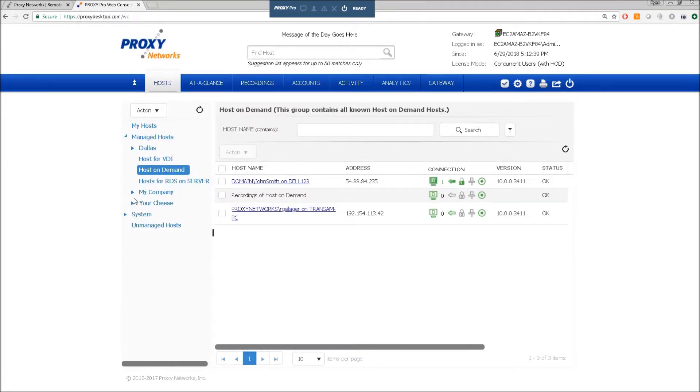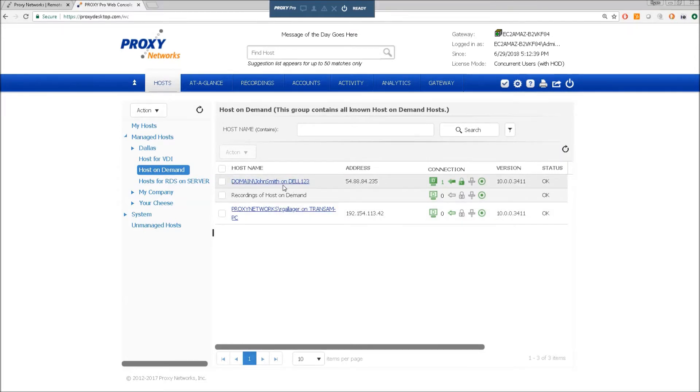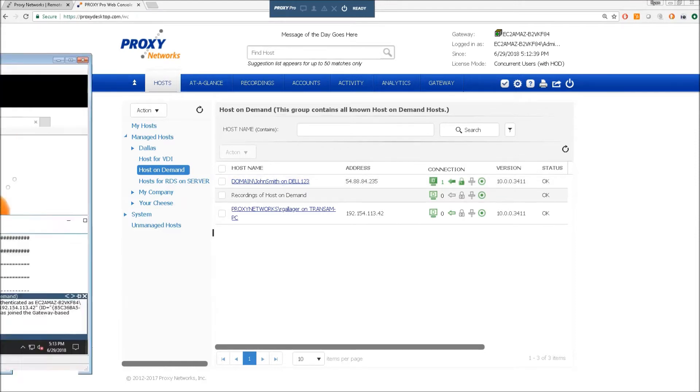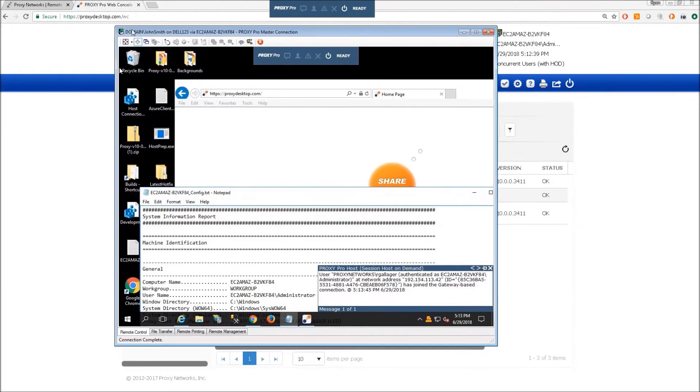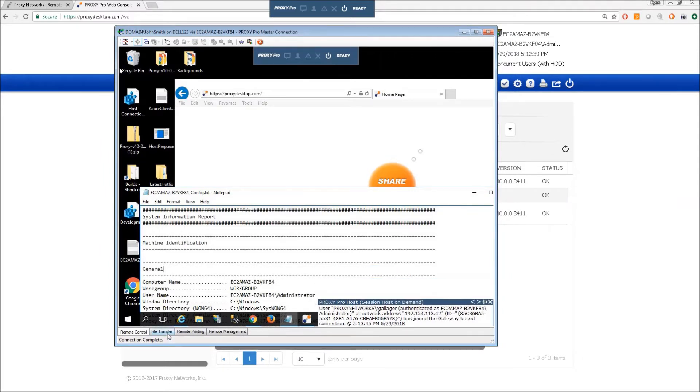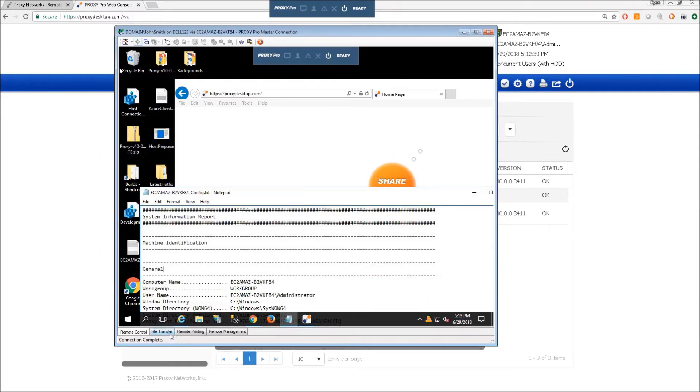The other way to connect to the machines would be to launch in our traditional viewer, Proxy Pro Master, the click once viewer. It launches a connection within its own window here and would allow you to do a little bit more than just the basic remote control here.